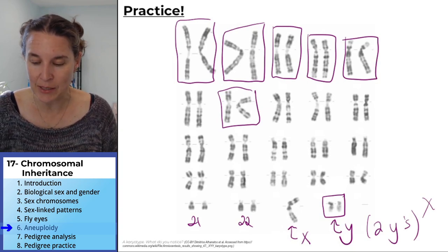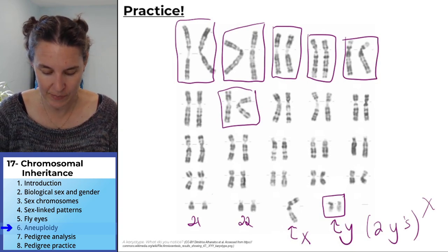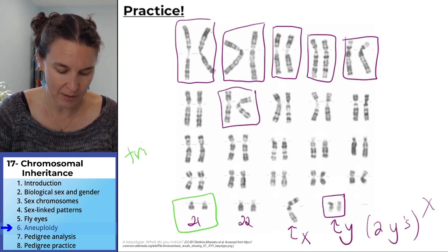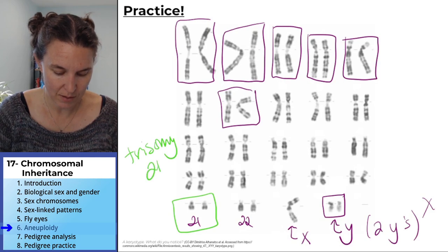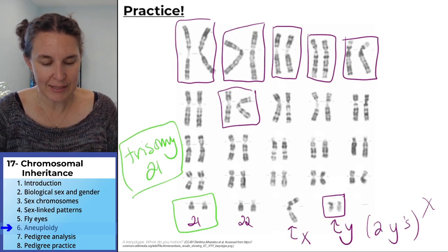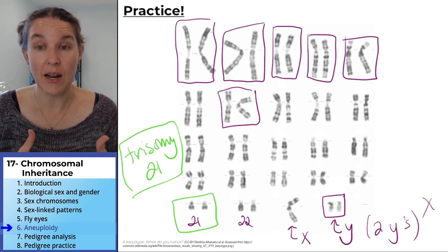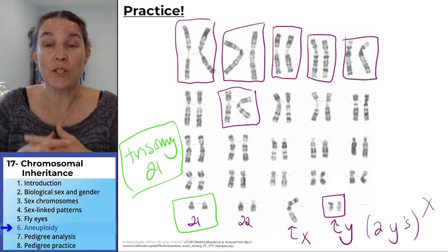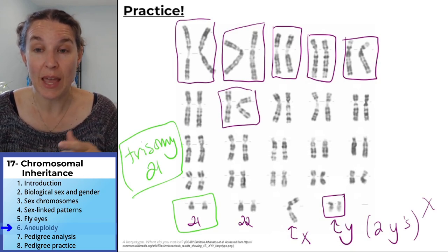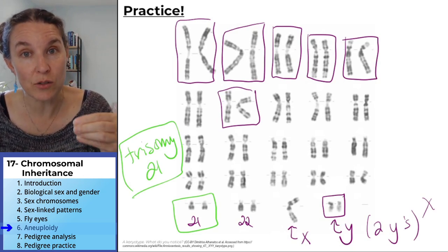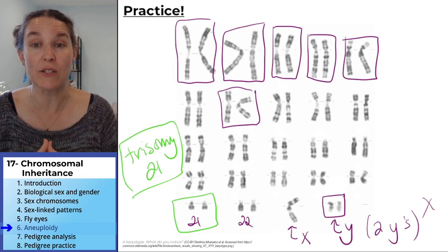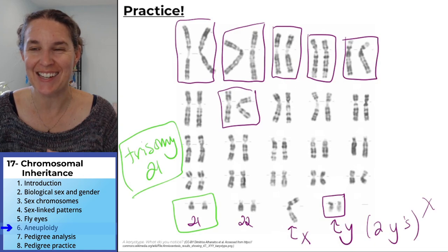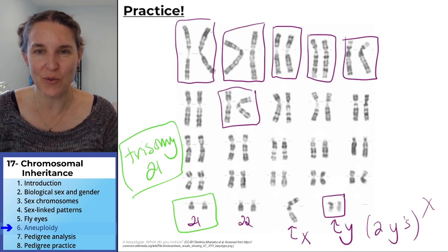Probably the most common aneuploidy is trisomy 21. That's the non-disjunction event that results in Down syndrome. One extra chromosome 21 is totally survivable — you just have a little extra DNA and you have Down syndrome.